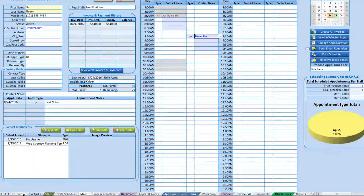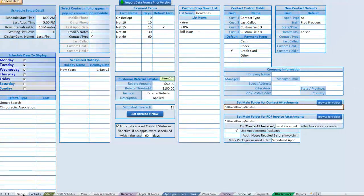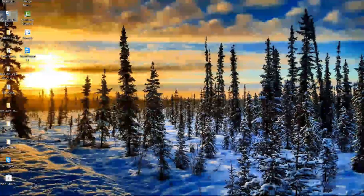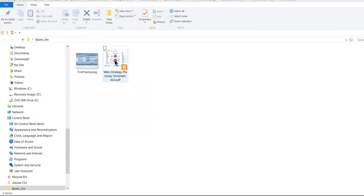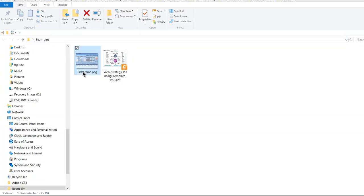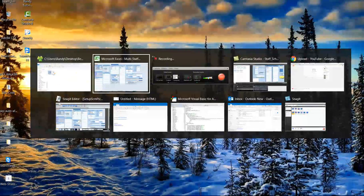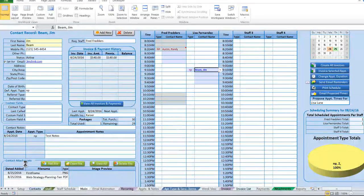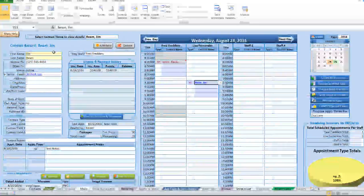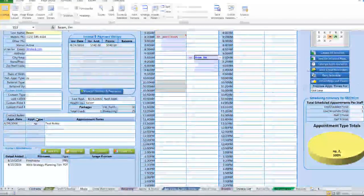The system creates an individual folder for each contact automatically. On the desktop, you can see a folder named after the contact — for example 'Jim Beam' — and inside are the attachments that were added. Everything gets organized automatically by contact name, which is really helpful.